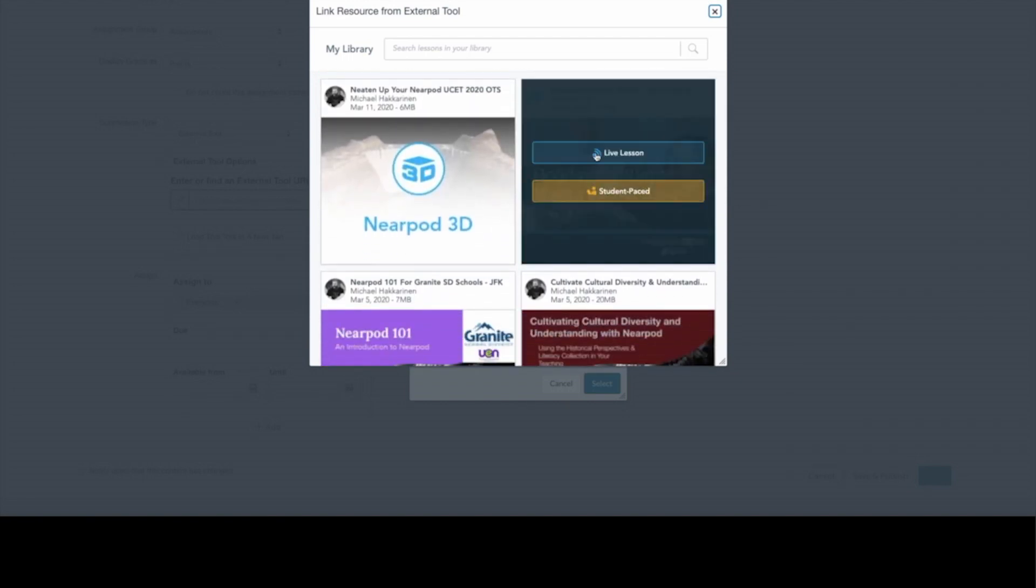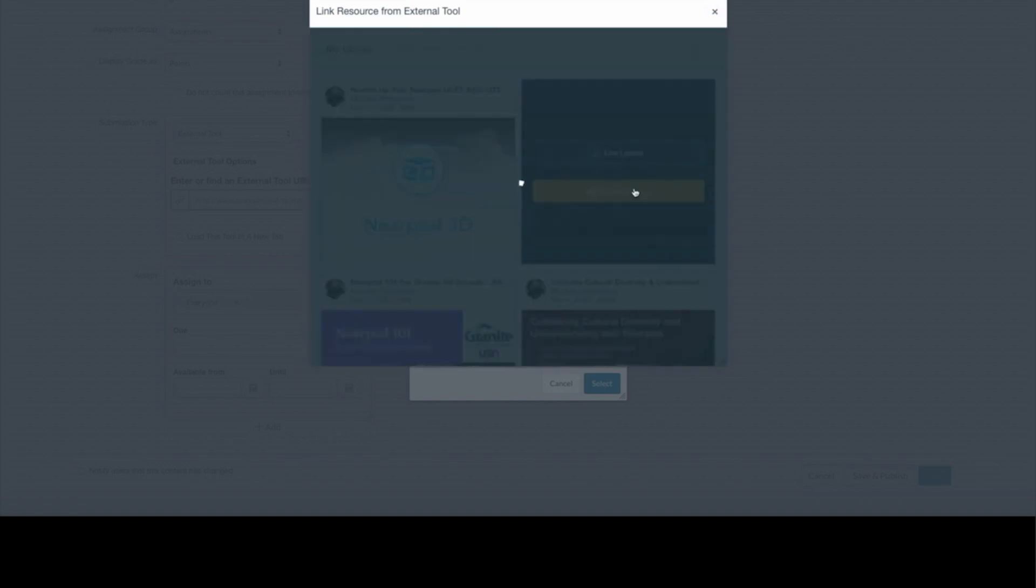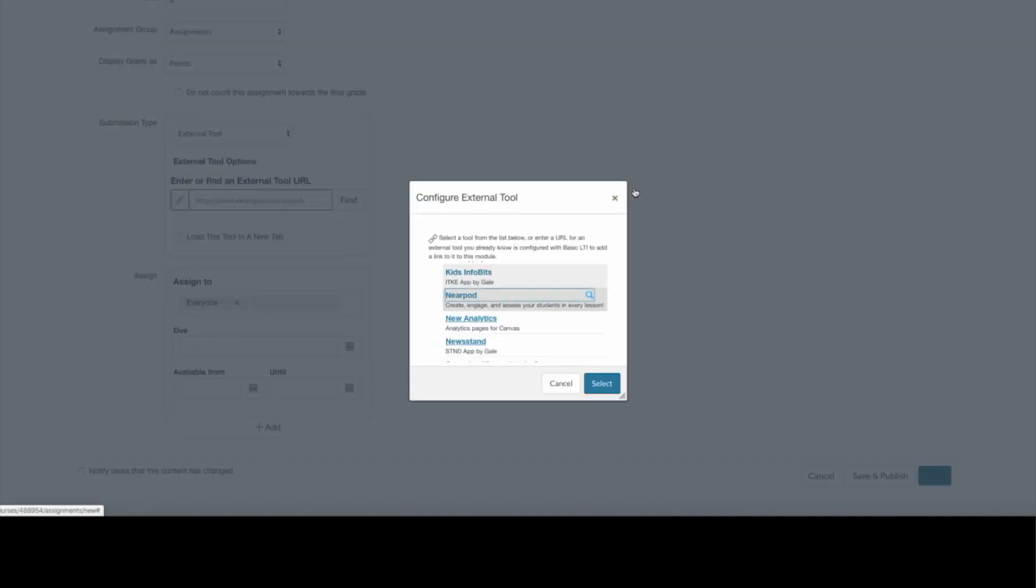You find the lesson that you want to run with your students. I'm going to go with a student-paced version. Click on it.